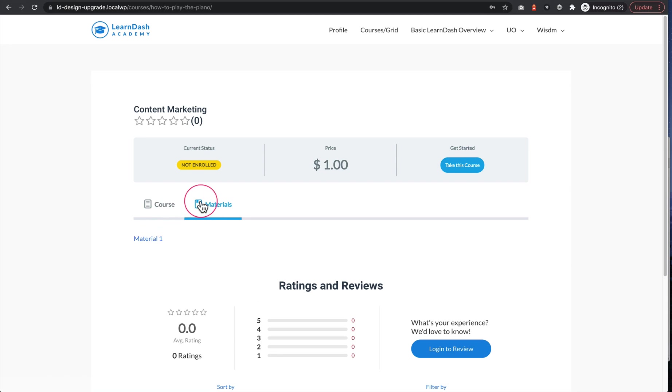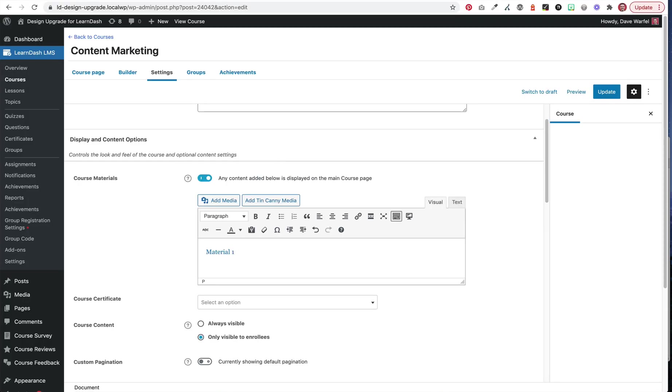So let's look at one option we can do for the course materials to prevent this. So here we are back in the edit screen for the course. And LearnDash provides a handy short code that we can use to show content only to those people who are enrolled.